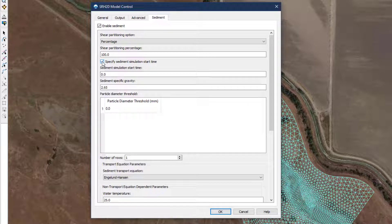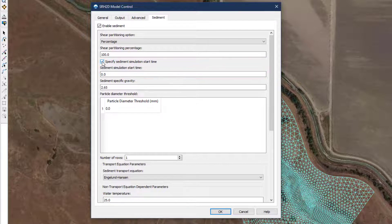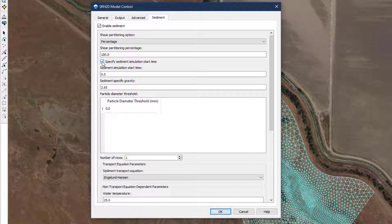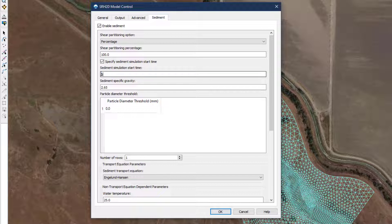Below shear partitioning, the user has the option to specify a sediment simulation start time. If selected, the value entered is the number of hours the model will run in hydraulics-only mode before starting sediment calculations. This provides the user with the option of starting a sediment model dry and running towards a hydraulically steady condition, instead of requiring a restart file from a previous model run. For this example, we will allow for 5 hours of hydraulic modeling before beginning the sediment calculations.